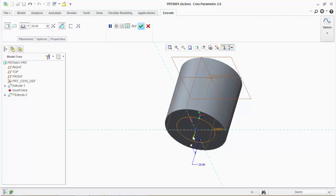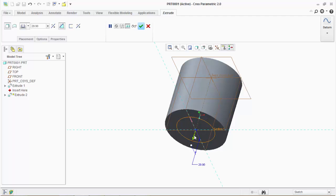These arrows can be used to invert the extrude direction. Just click on the arrow to invert the direction. You can see a preview of the extrude cut.